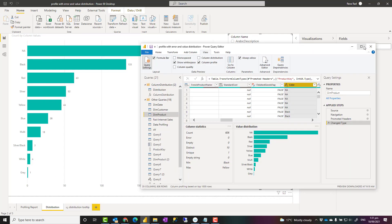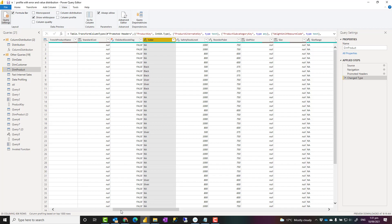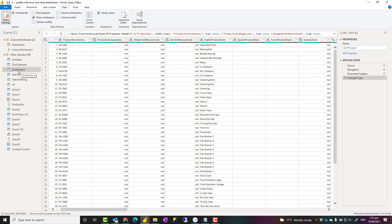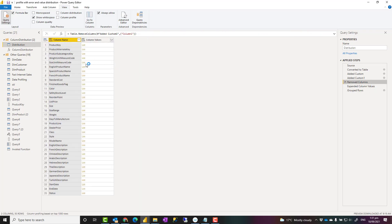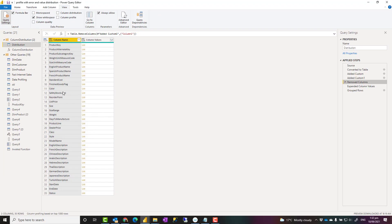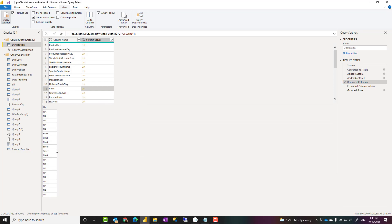To do this, first you need to be in the Power Query editor. Let's start with this example — I have a product table with about 35 columns. I'm going to create a distribution table for that. A distribution table should have two columns: one with the name of each column in the product table, and another with the values of that column stored as a list.